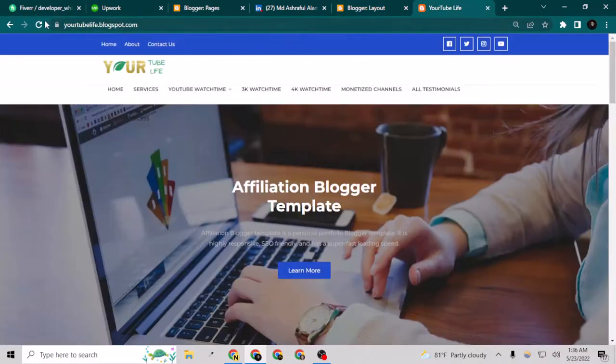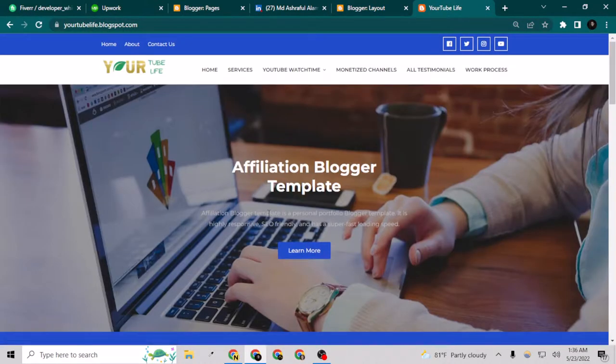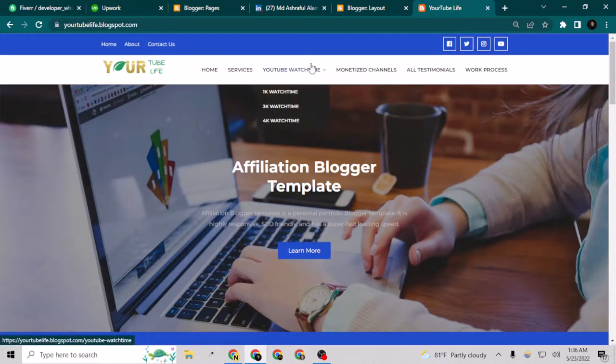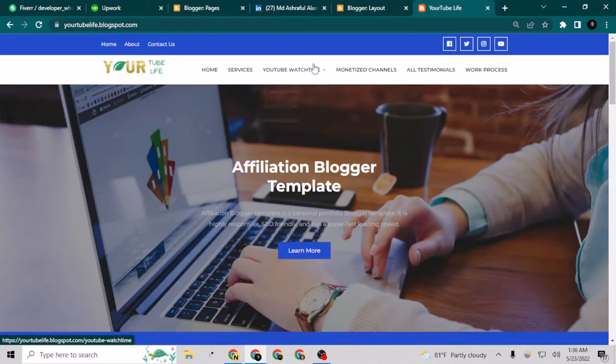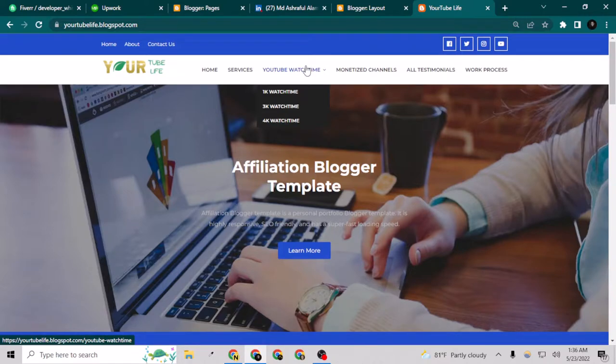If I reload it now, as you can see this is beautifully displaying like 1K watch time, 2K watch time, and 3K watch time. So these are the YouTube watch time. This is a YouTube watch time or organic promotion website which I'm building right now.